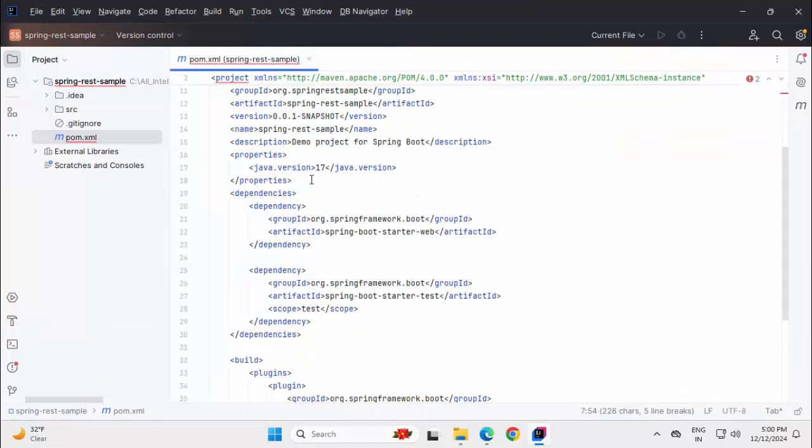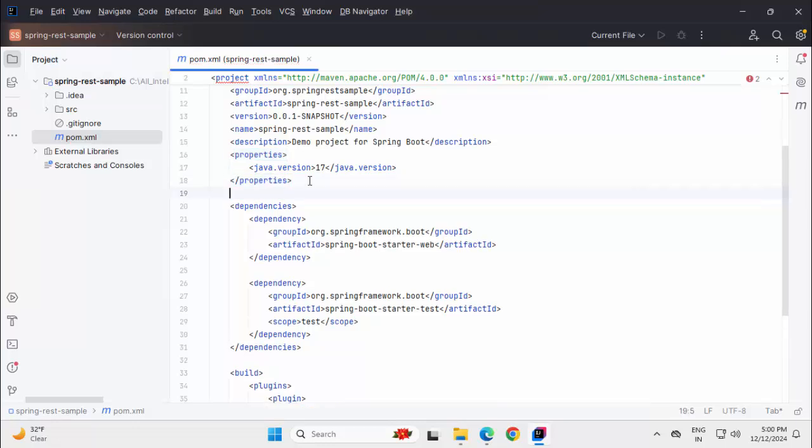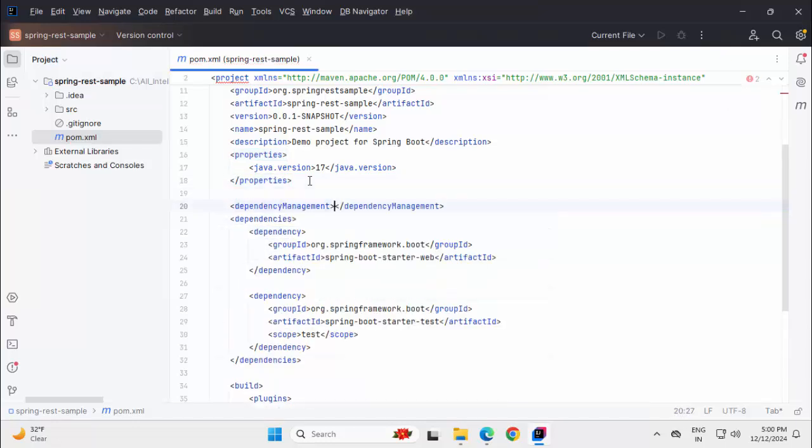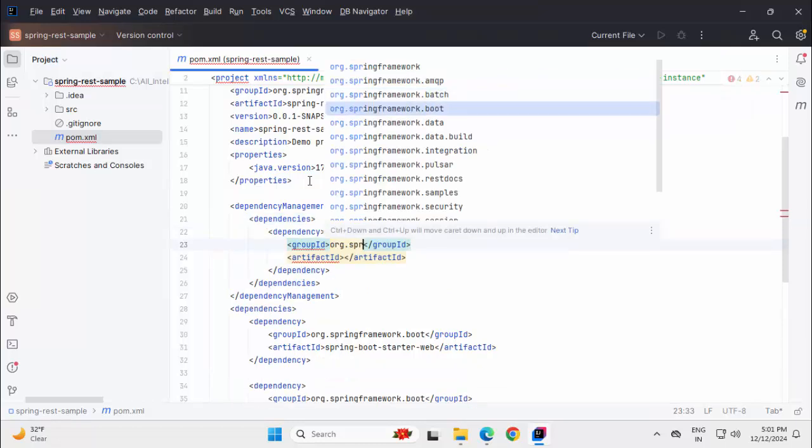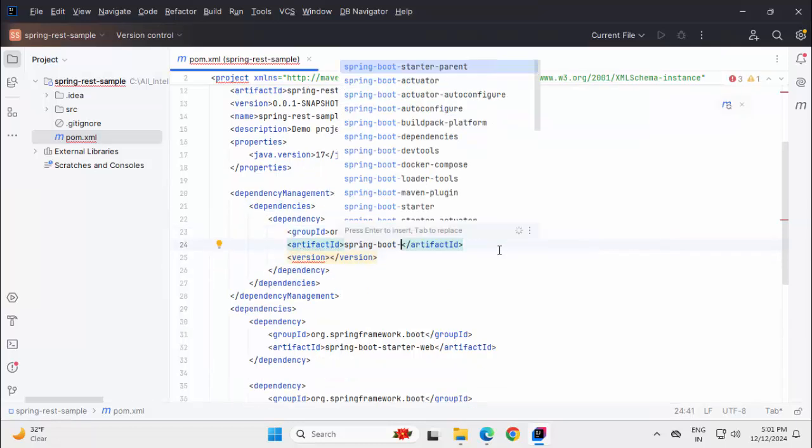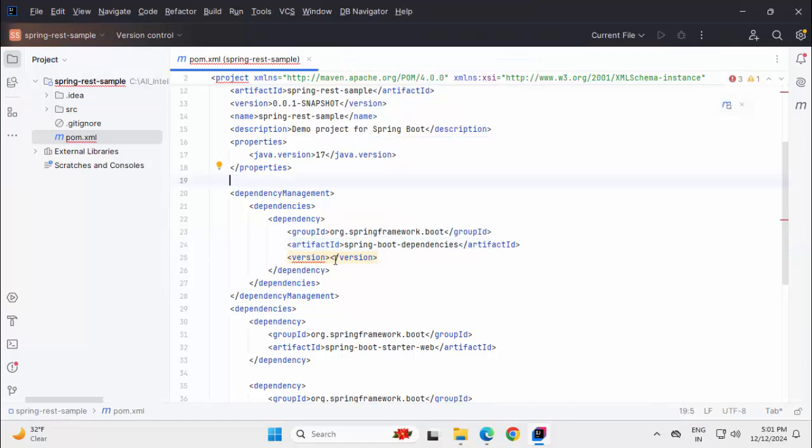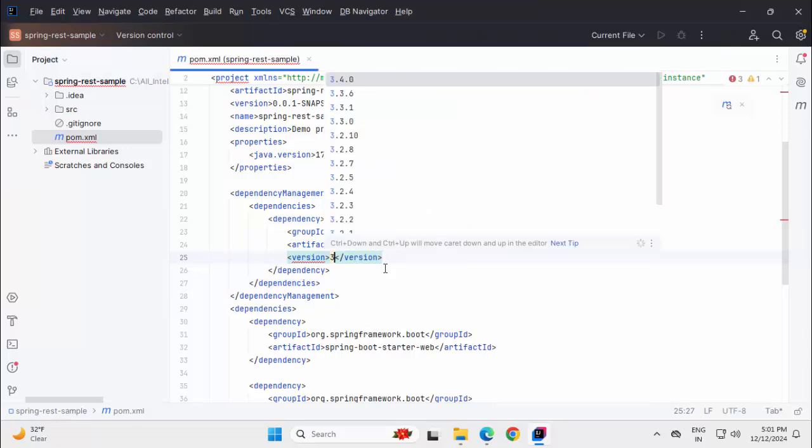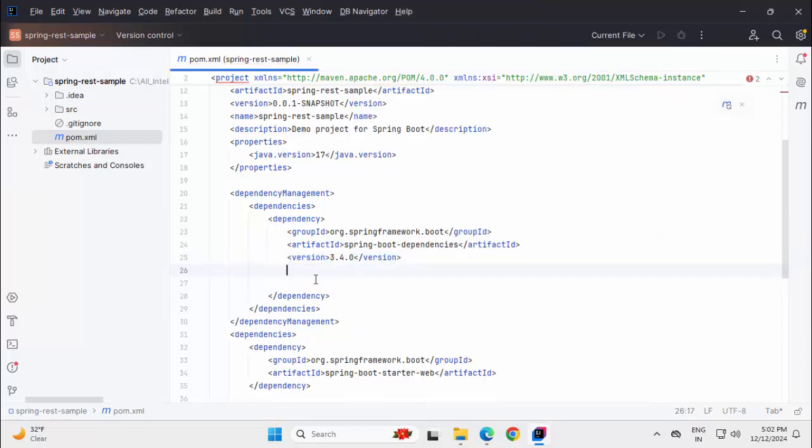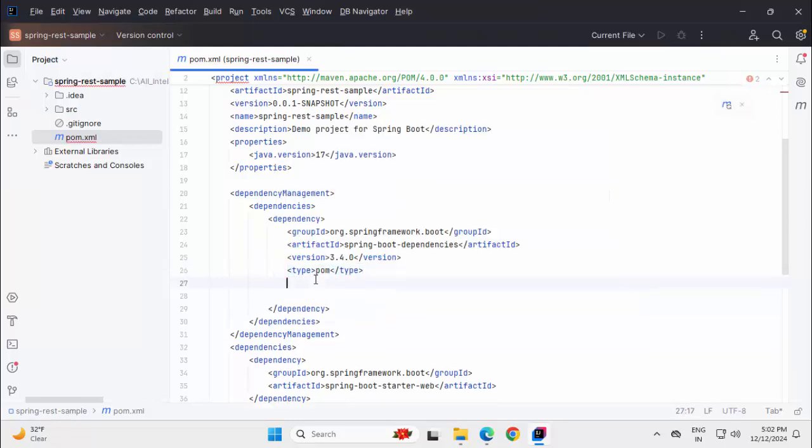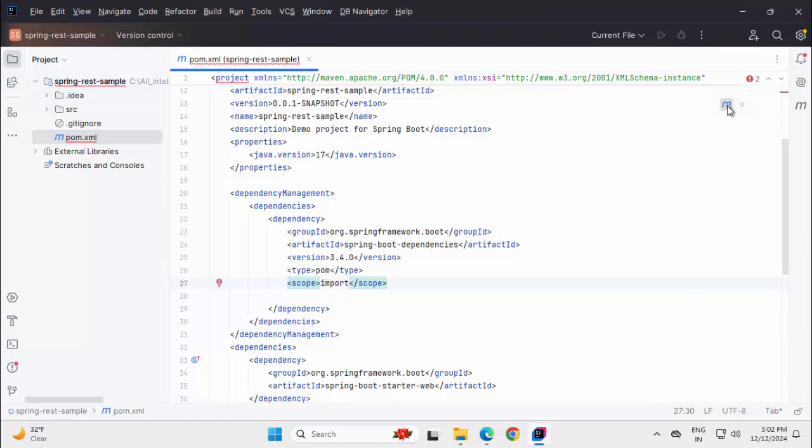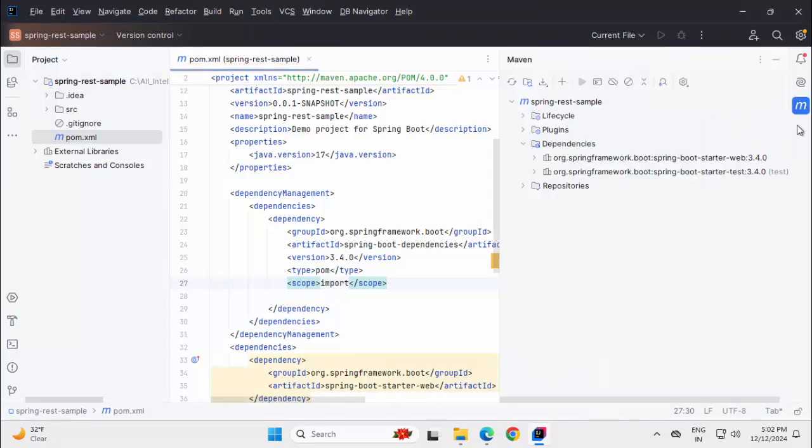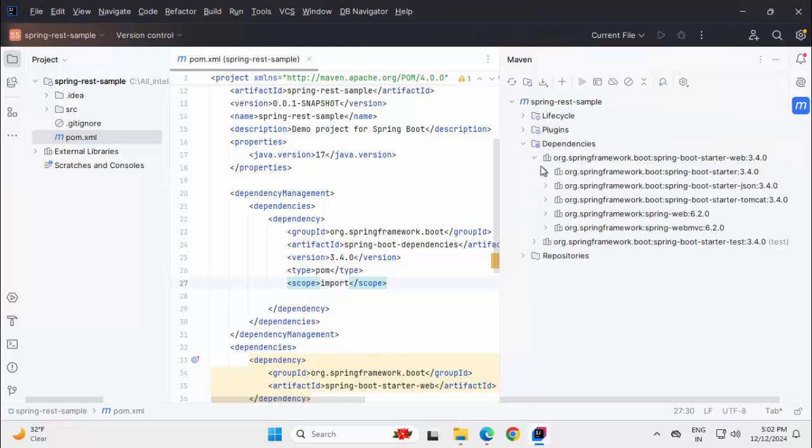Here one alternative is to use the BOM file or Spring Boot dependencies file under dependency management. Let me add dependency management over here. Dependency management. Dependencies. Group ID would be org.springframework.boot. Artifact ID would be Spring Boot dependencies. And version, we can mention the version that we want to use. It could be 3.3.6 or 3.4.0. Whatever we want. Another two things we need to mention. One is type. Type is POM. And another is scope. Scope is import. Let me save this. Load Maven changes. Open the Maven tool window. Now we have the dependencies resolved.